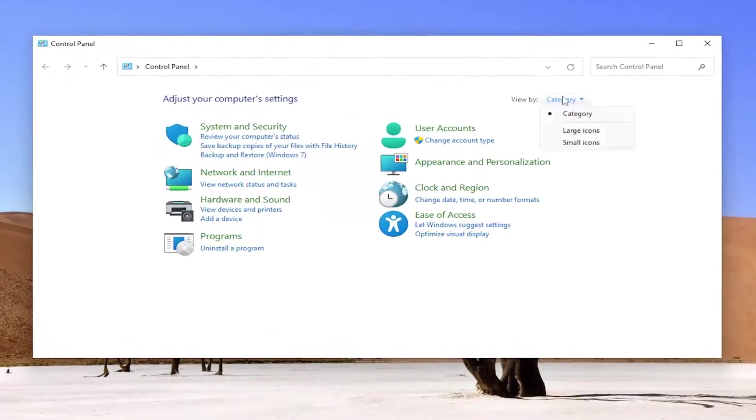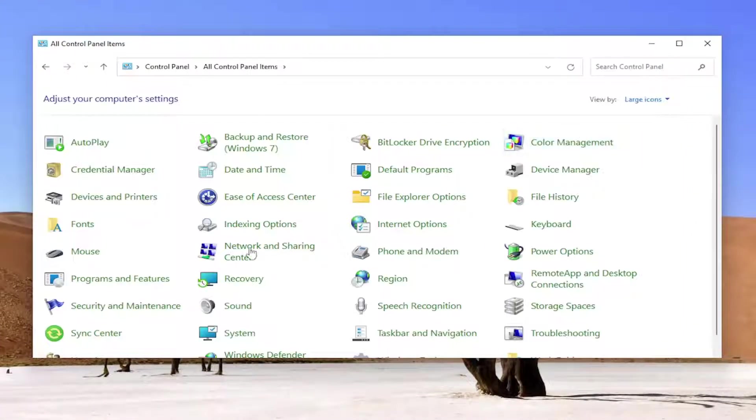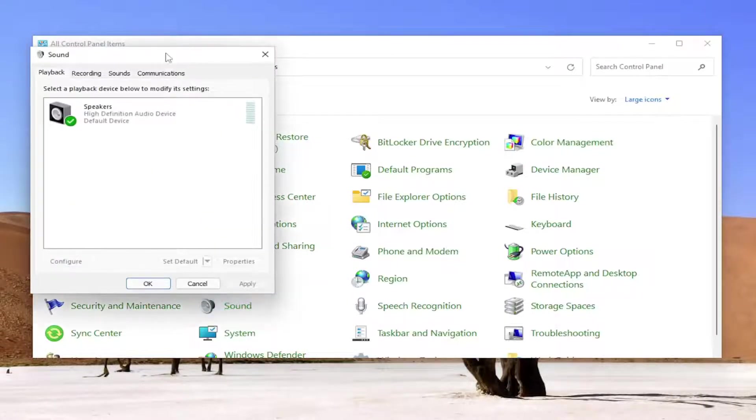Set your view by to large icons and then you want to select the sound item. Go ahead and open that up.